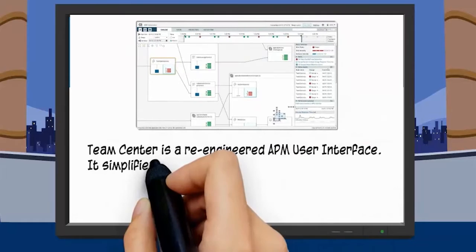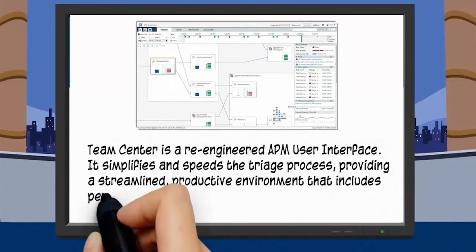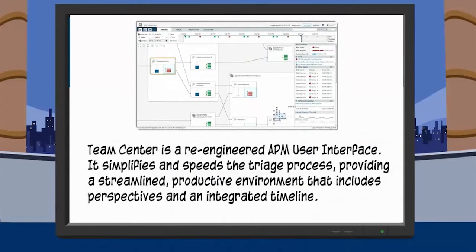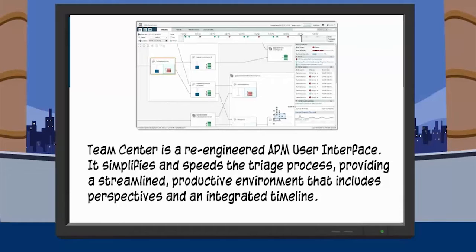Teamcenter is a re-engineered APM user interface. It simplifies and speeds the triage process, providing a streamlined, productive environment that includes perspectives and an integrated timeline.